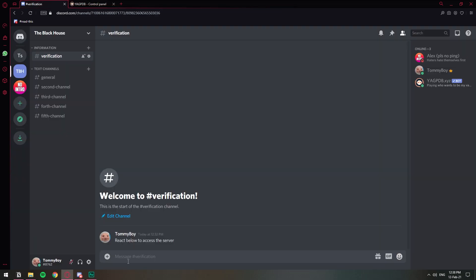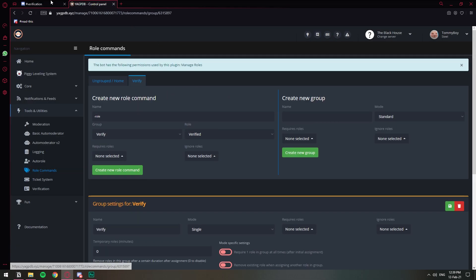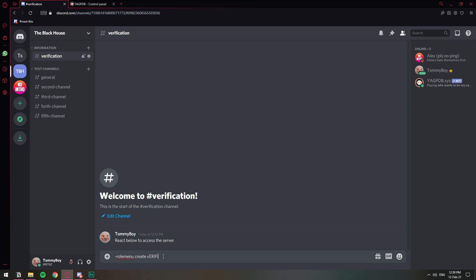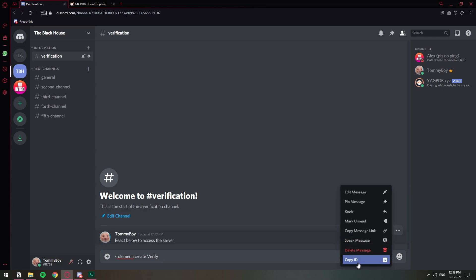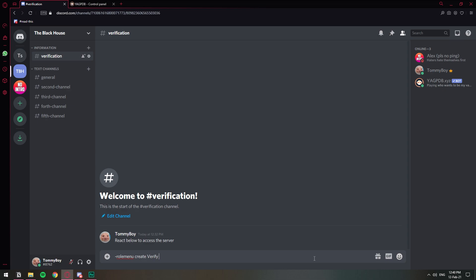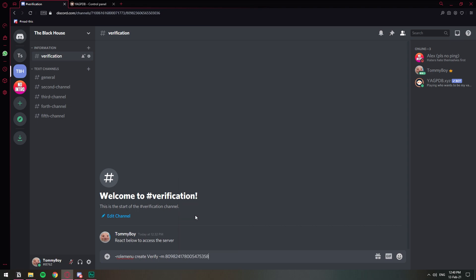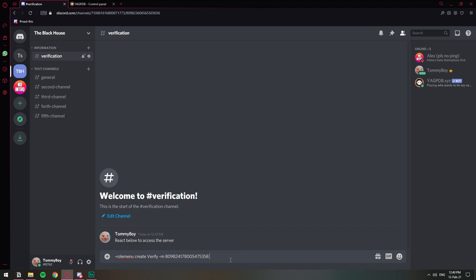So here we're going to do this little command and I'm going to include in the description so you don't have to write it down. The command is going to be dash role menu create and then the name of the group which is verify. Dash, if we want to assign it to this message then we need to provide the message ID for this one. If we leave it without the message ID then the bot creates the message but we want to assign it to this message. So we're going to click here, copy ID. In order for you to obtain the message ID you need to have developer mode on. So copy the message ID and then dash m, that's for the message, and paste the message ID, paste, there we go. And then we do dash no dm. No dm means that whenever someone gets the role the bot is not going to send a dm like I have assigned you this role because that's a little annoying.